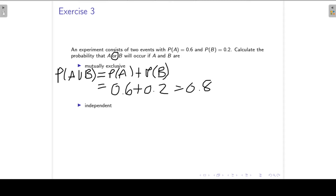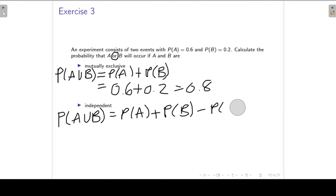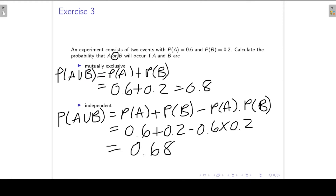Now we repeat the same thing, except that A and B are independent. So A union B — I make use of the Addition Rule. Because A and B are independent, I can substitute the probability of the intersection with the product of the individual probabilities. I do my substitution and we get an answer of 0.68.